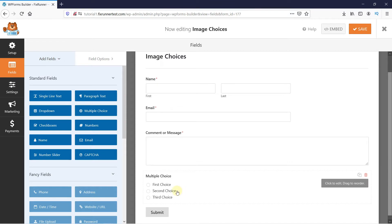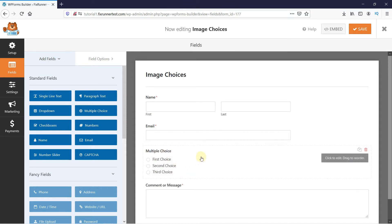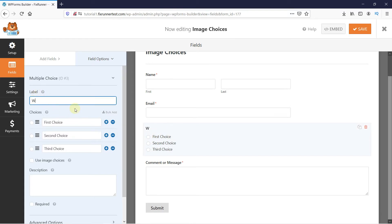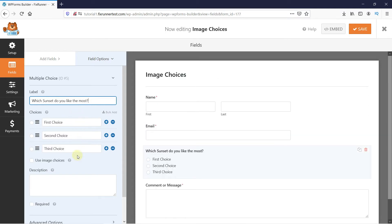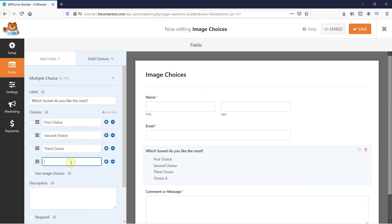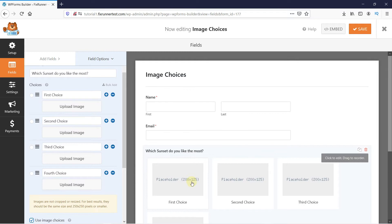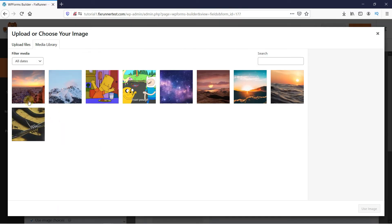I'll just drag it up a little, then click on the field to expand its settings. You can change the label to whatever you want, then in the Choices section, you can click here to add more choices. Then click here to use Image Choices. Make sure your image dimensions are as close to the dimensions stated here, then click on Upload Image and upload the images.